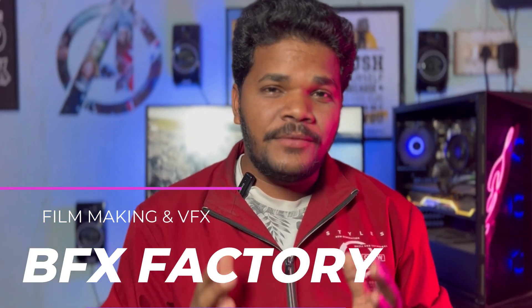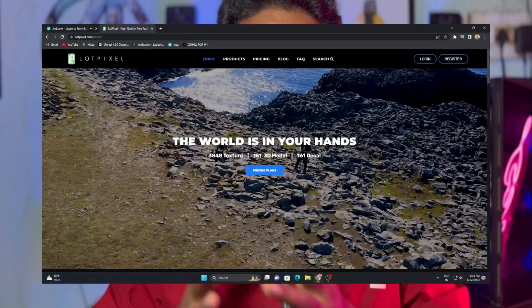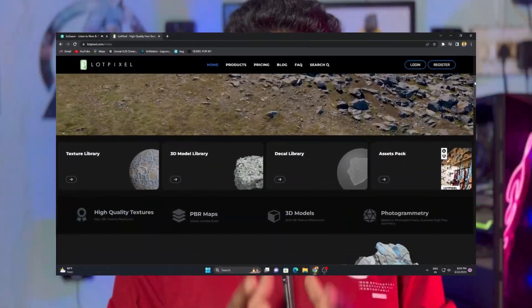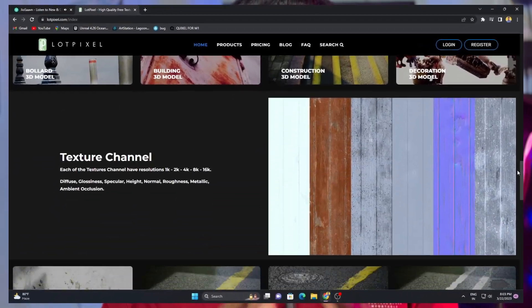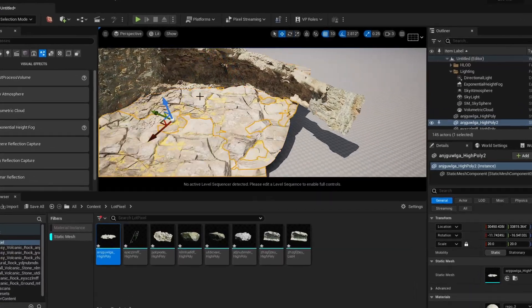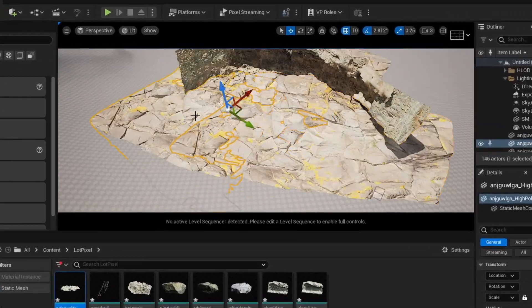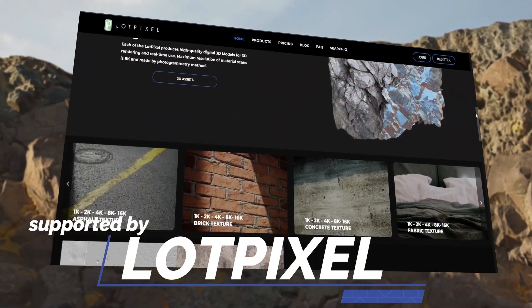Hello everyone, welcome back to BFX Factory! Today's video is very exciting — we will talk about Lord Pixel 3D library, a massive 3D library which changes the game when it comes to making a realistic 3D environment. Throughout this video we will be walking you through the process of creating a realistic 3D environment using Lord Pixel step by step, and the best part is this video is supported by Lord Pixel itself, so thank you so much Lord Pixel for supporting this video.